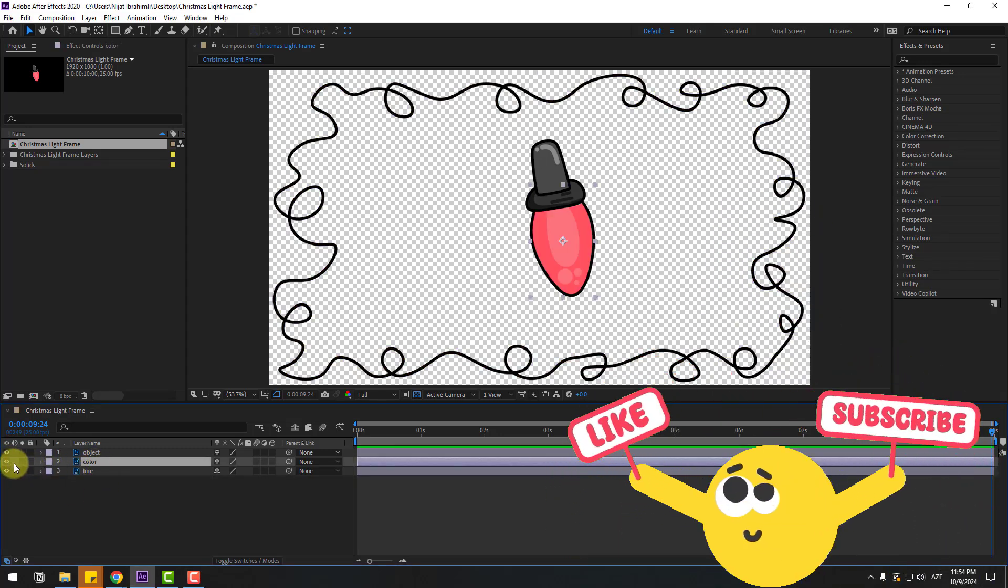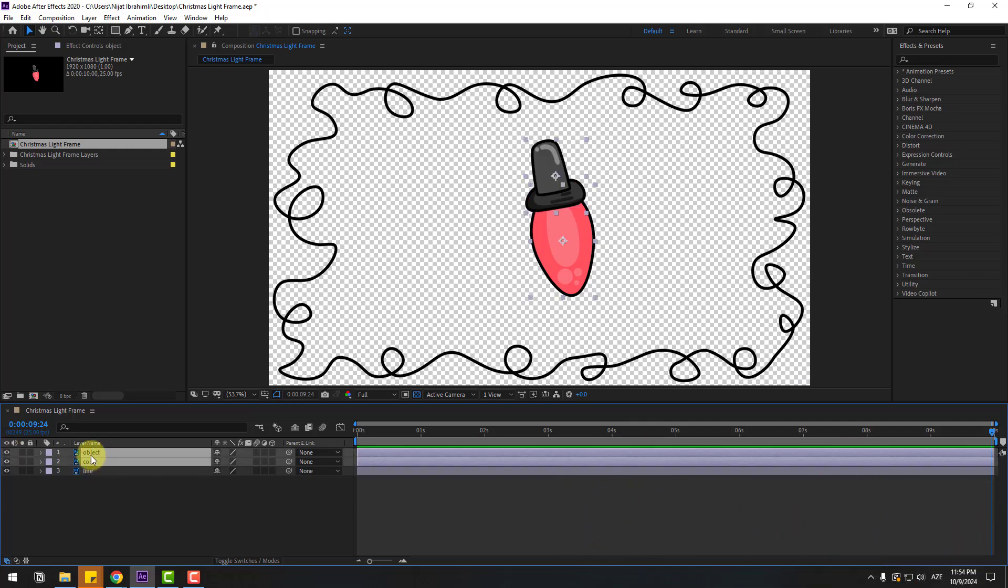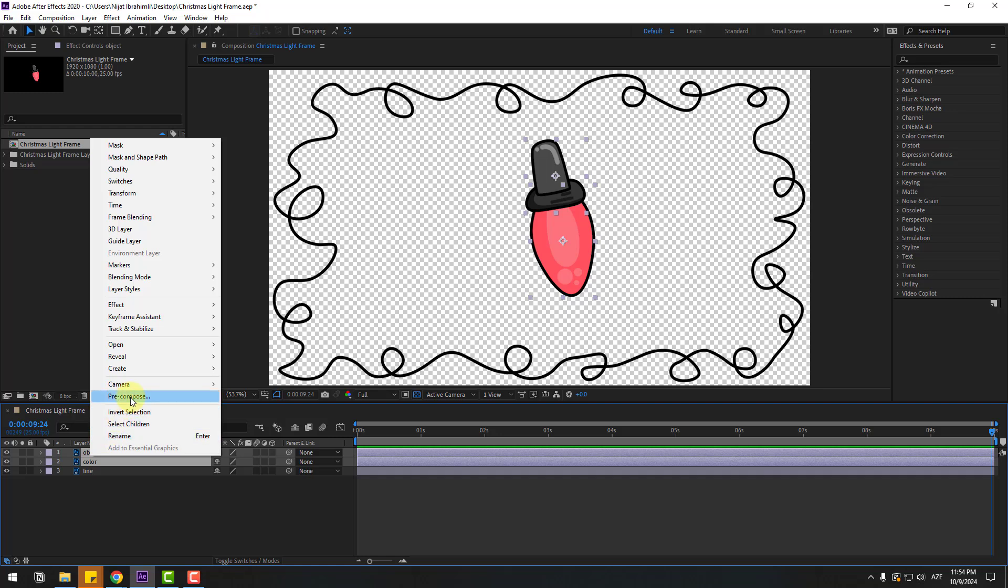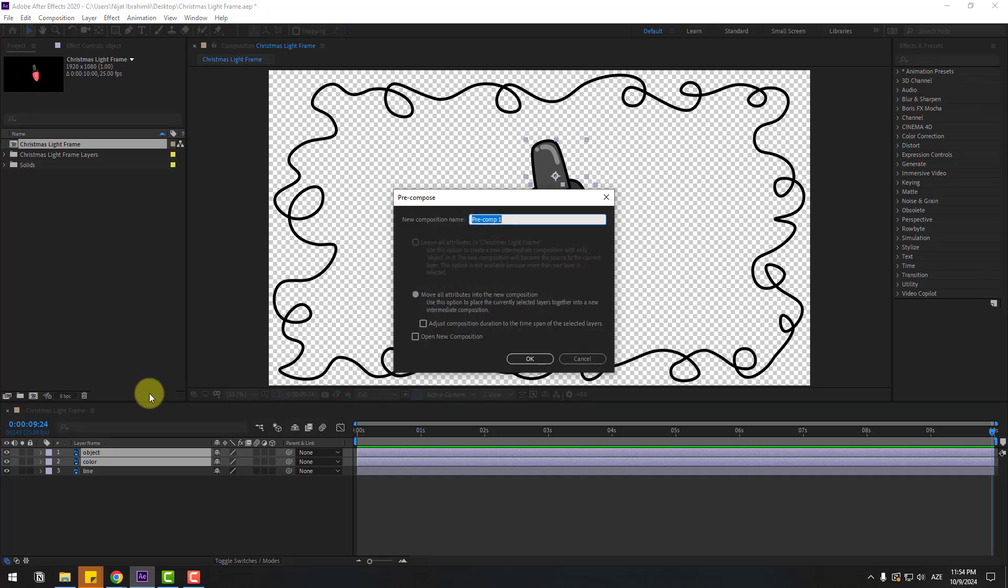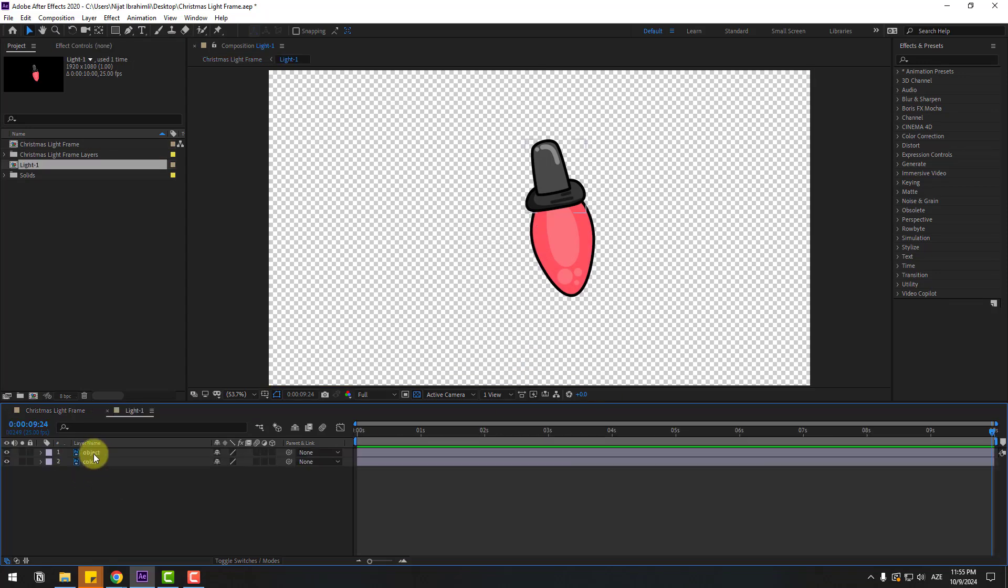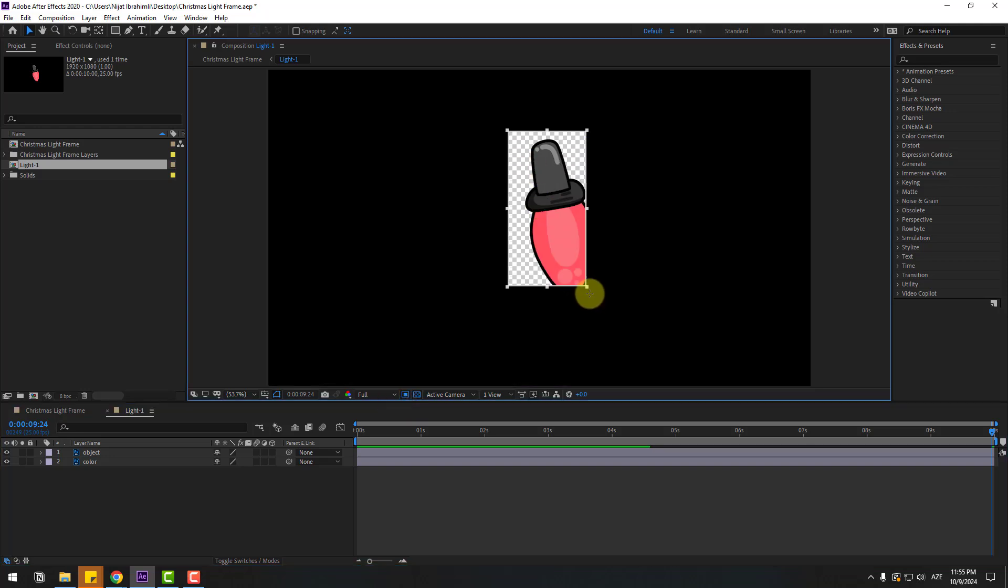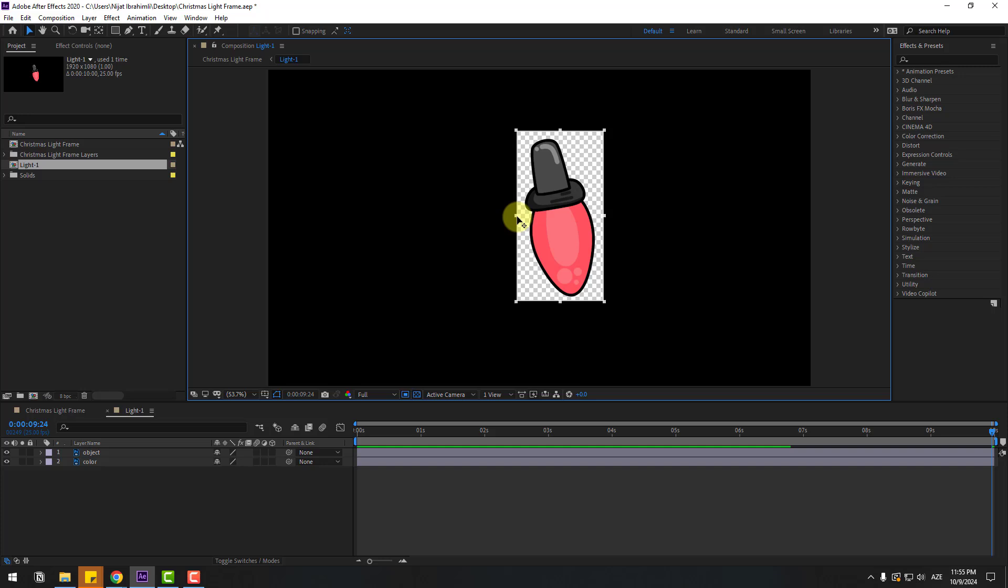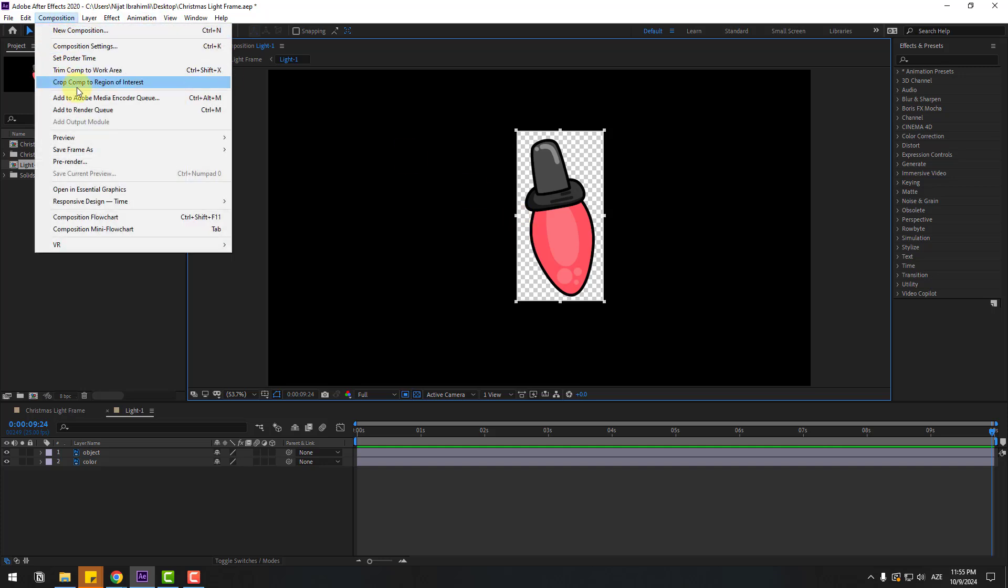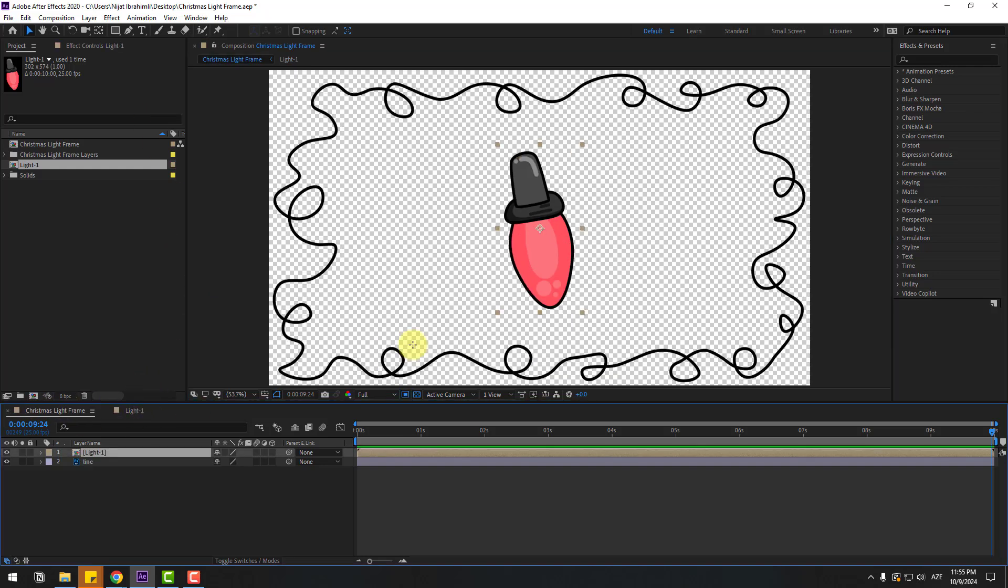Select the object and color, right click, precompose, and name it light one. Click okay and open the composition. Go to this icon, region of interest, and select a region like this. Let's crop like this and go to composition, click crop, come to region of interest. In this time, back to main composition.